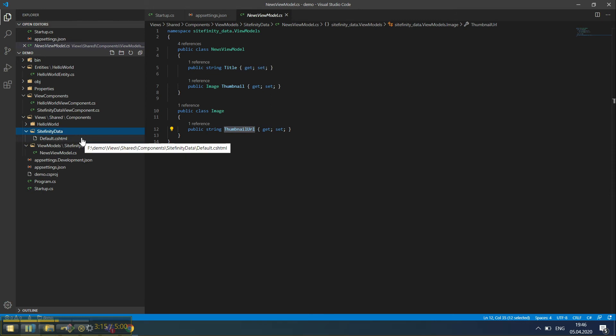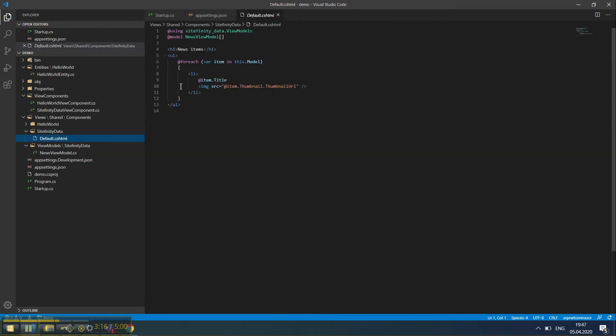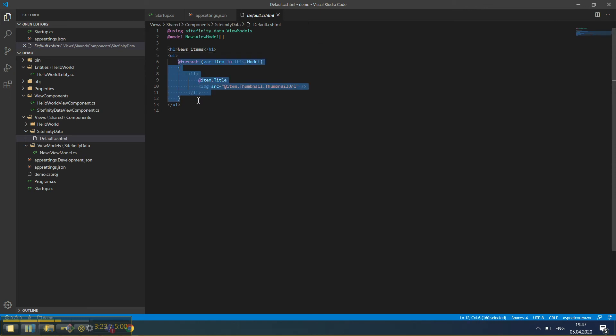If we go to our view, we can see that we have an H1 stating that this is a news widget, and we have a foreach iterating over the news items and displaying the related image.